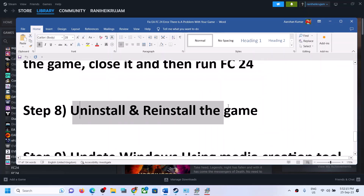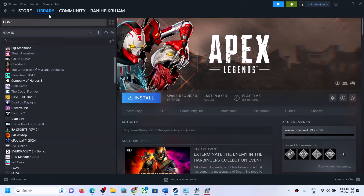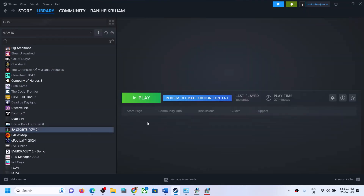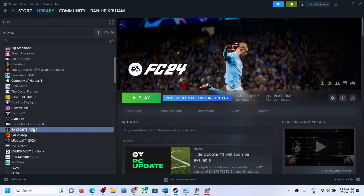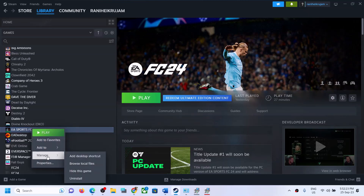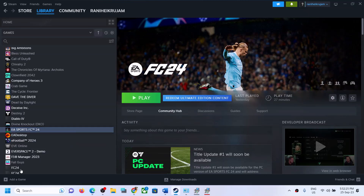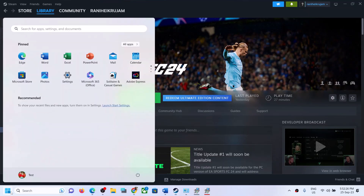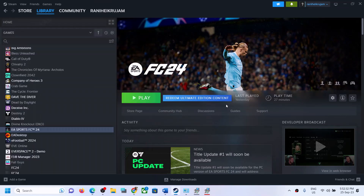The next step is to uninstall and reinstall the game. If nothing is working, right-click on the game, select Manage, then click Uninstall. After the uninstall, go to the game installation folder and delete the game folder, then restart your computer. After the system restart, reinstall the game and check.